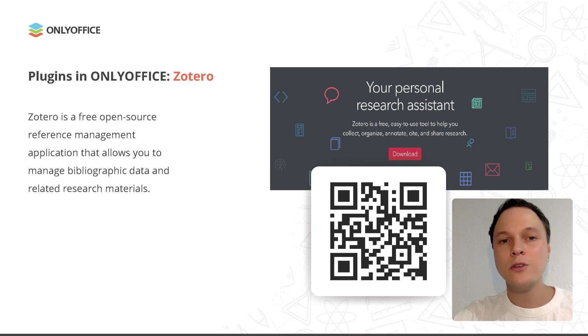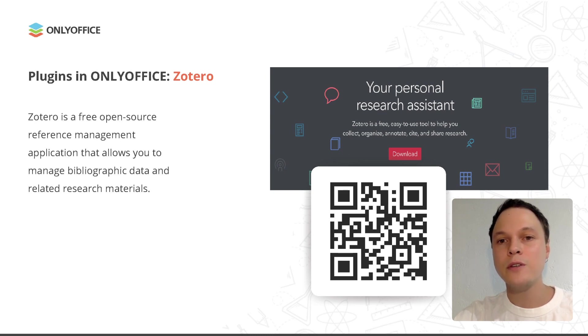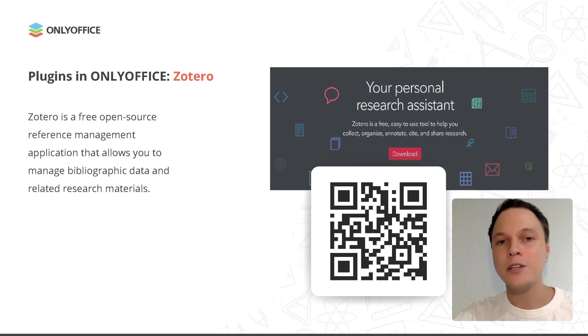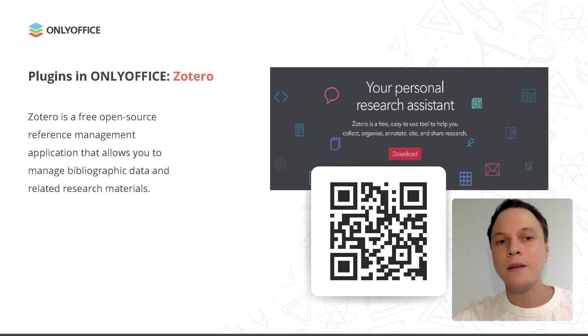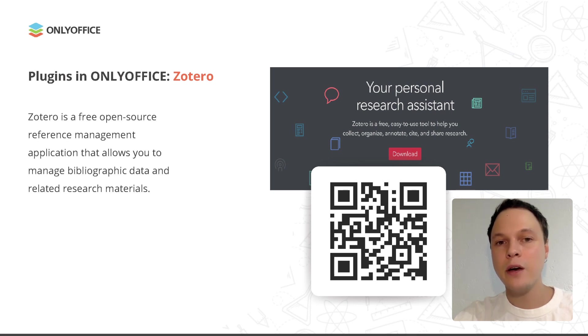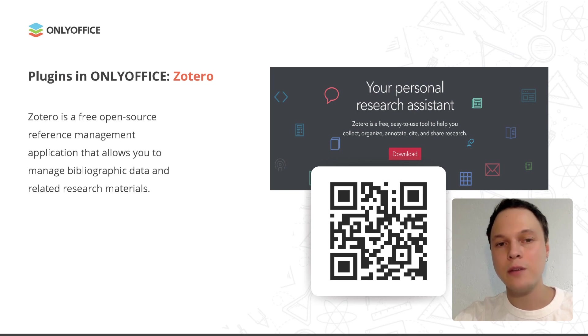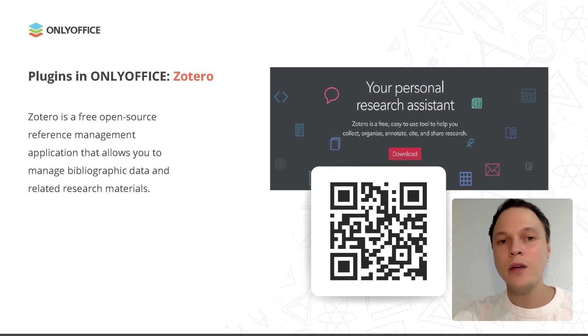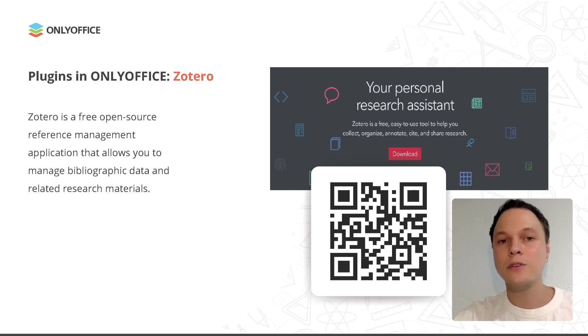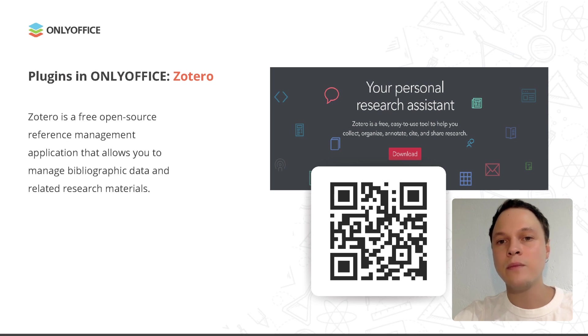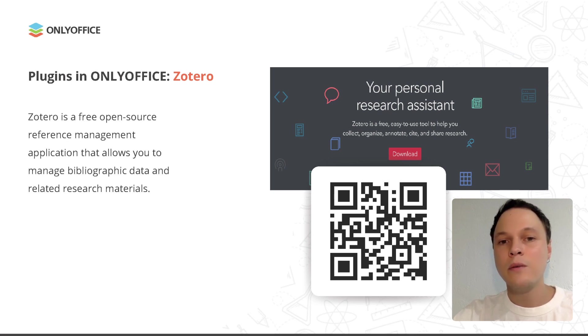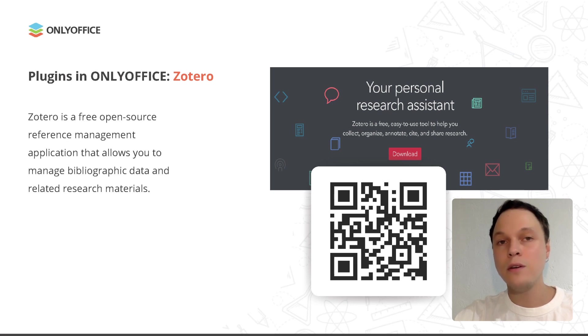Now let's talk about Zotero and how it works in OnlyOffice. Zotero is a free open source reference management application that allows you to manage bibliographic data and related research materials. You can create a free account to be able to use the service. You can do this on the official Zotero website, zotero.org. When you create your own account and activate it, please find all the sources for your bibliography in the Zotero library and add them to your library. Otherwise, you won't be able to use the service. When you're done with adding the required books and articles, you can create your bibliography in OnlyOffice.